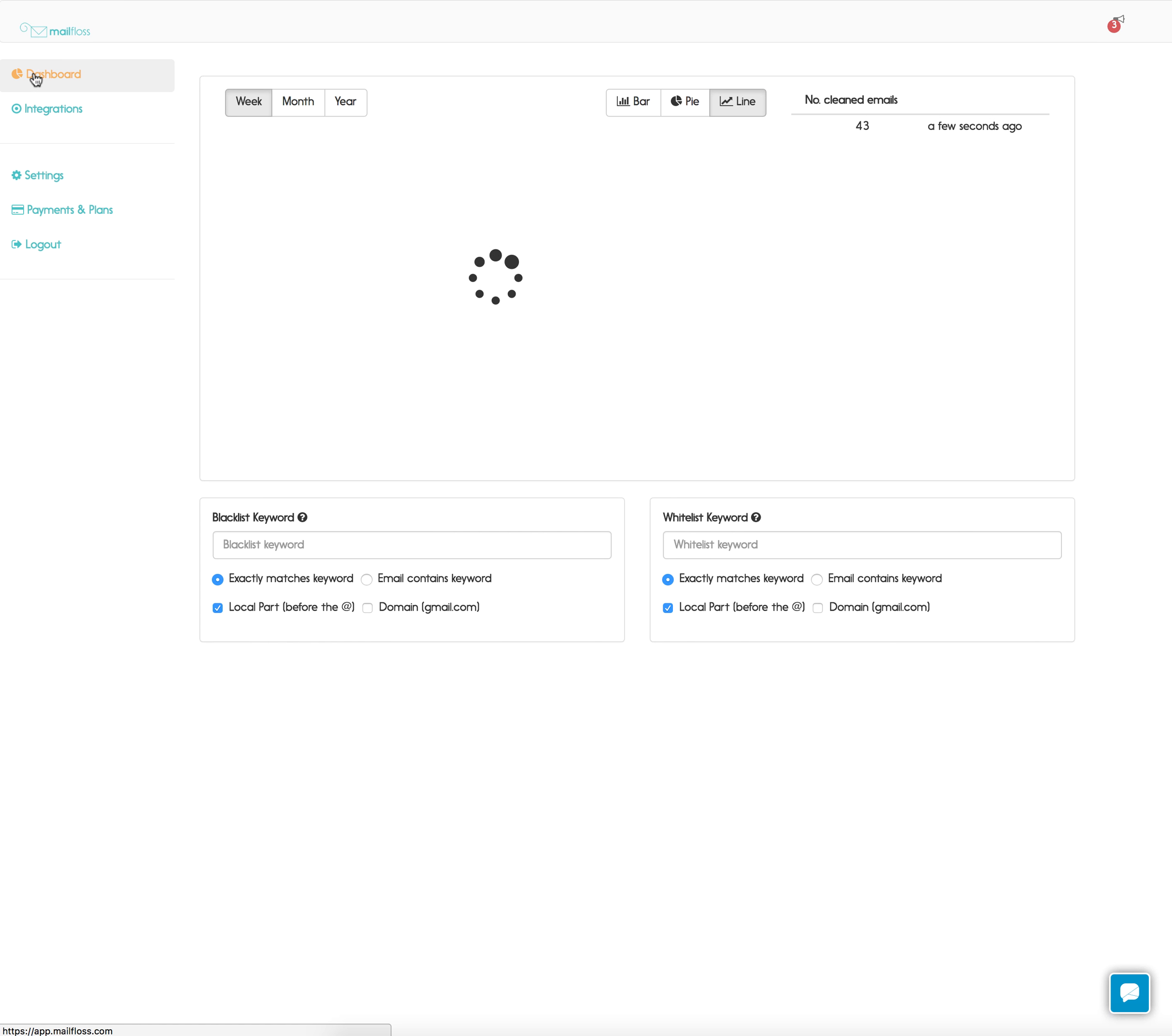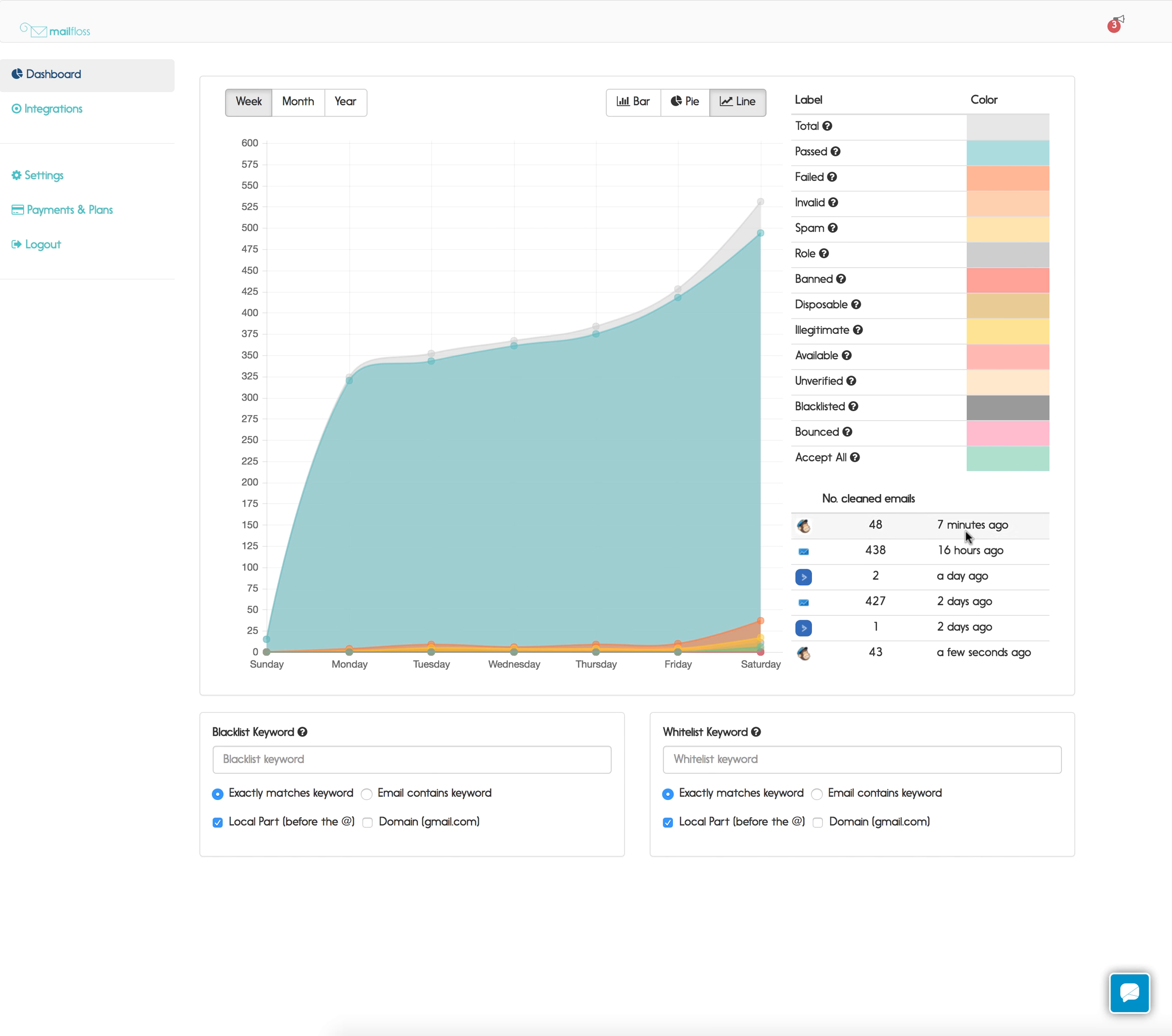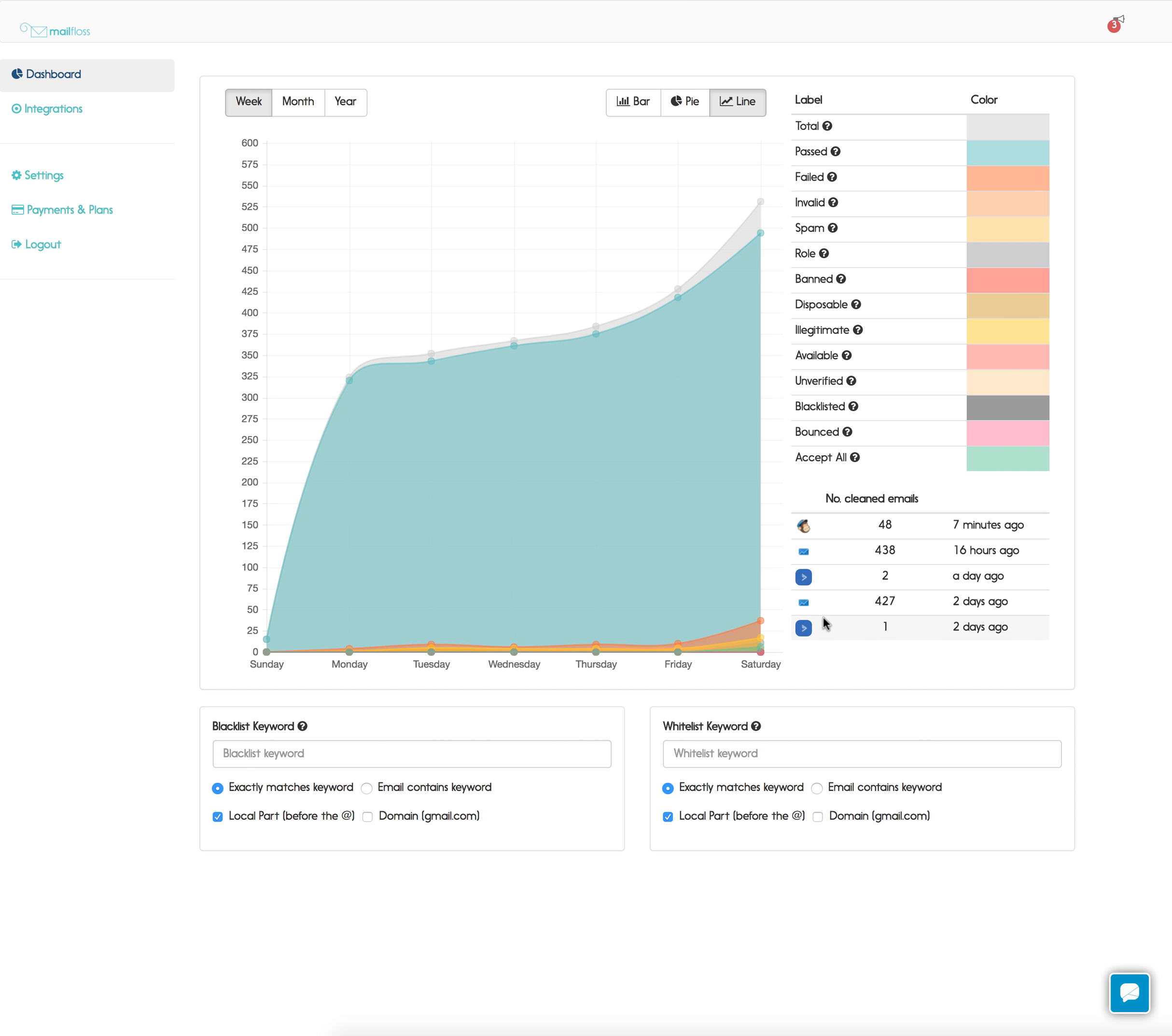Over in the dashboard you can see some stats of things we've flossed and how we've categorized them, and you can also blacklist and whitelist some additional options.